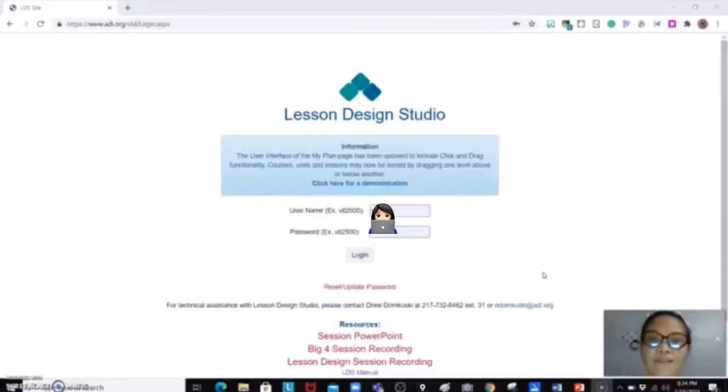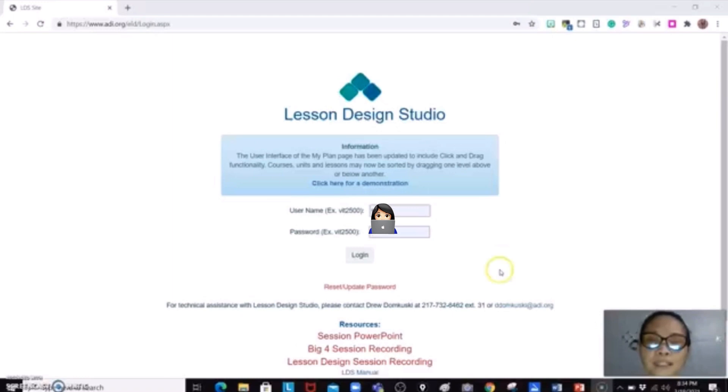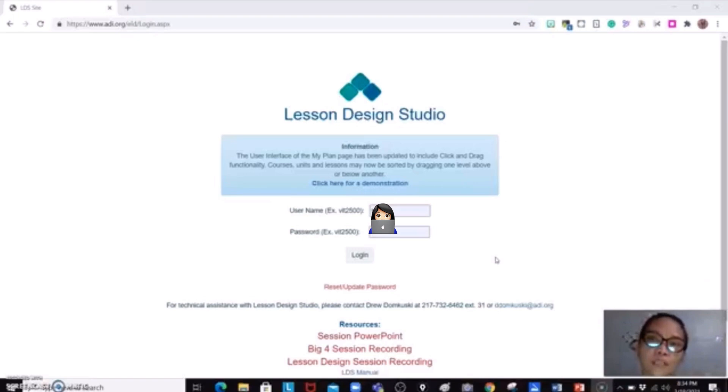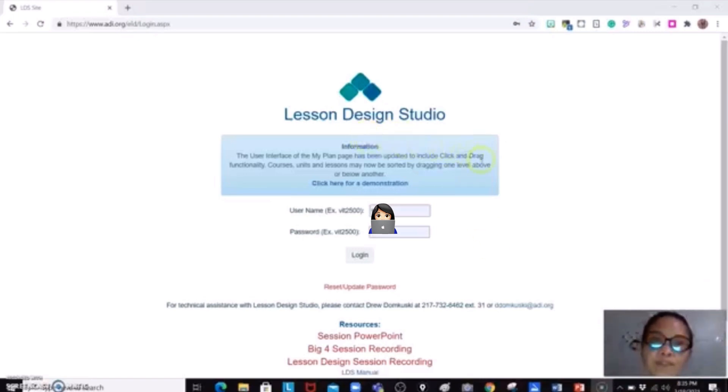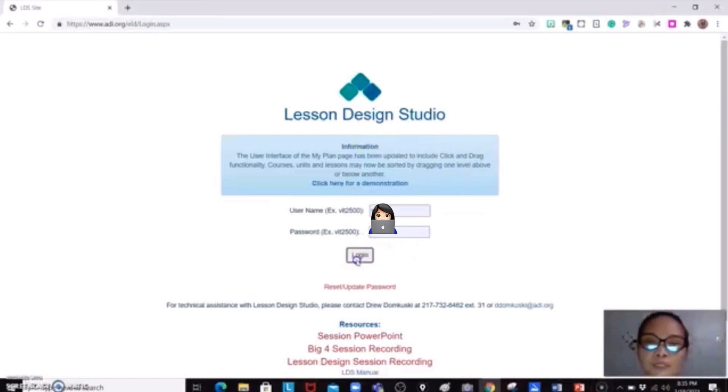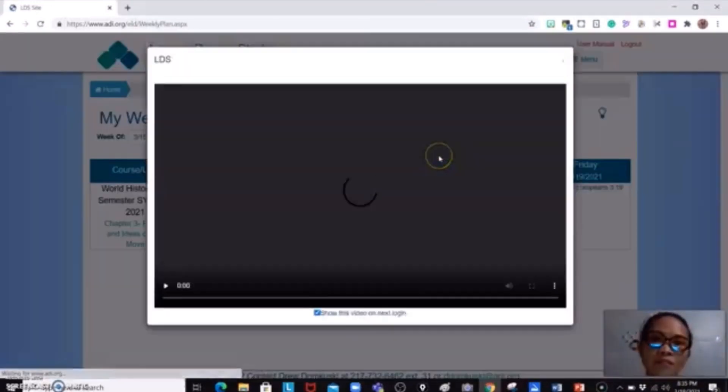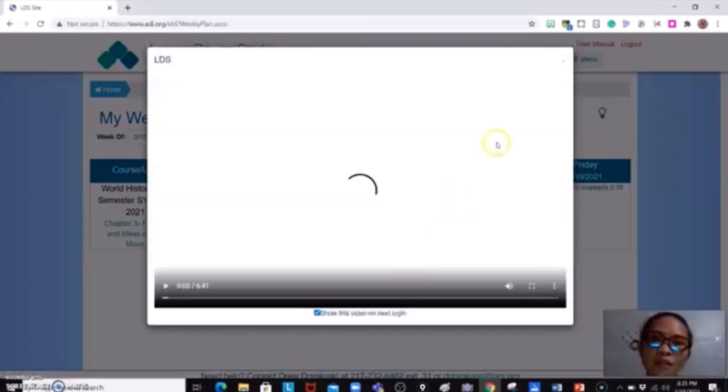Hello, everyone. Today, I'm going to teach you how to find lesson plans of other educators from other schools for you to have a guide, or even your old lesson plan in the Lesson Design Studio for personalized learning. What you're going to do is log in with your credentials given by your administrators.